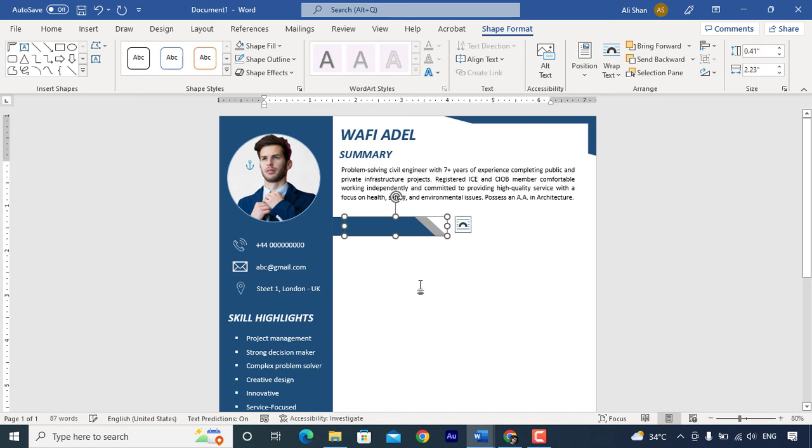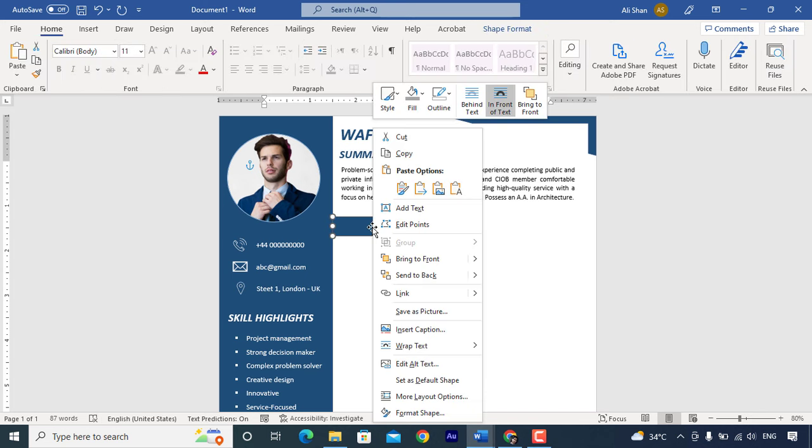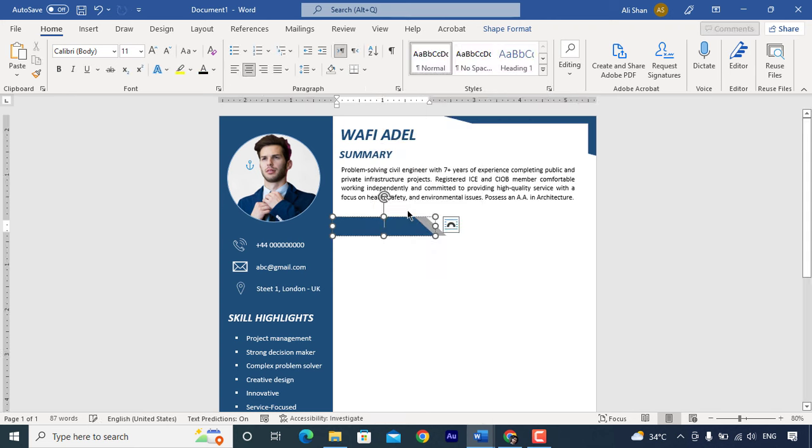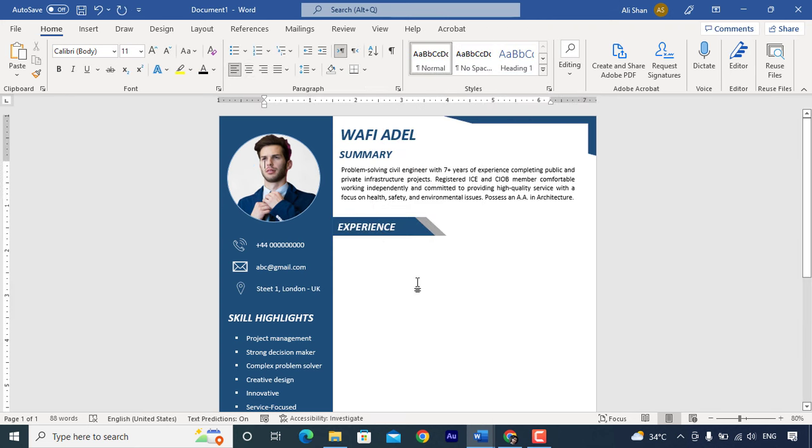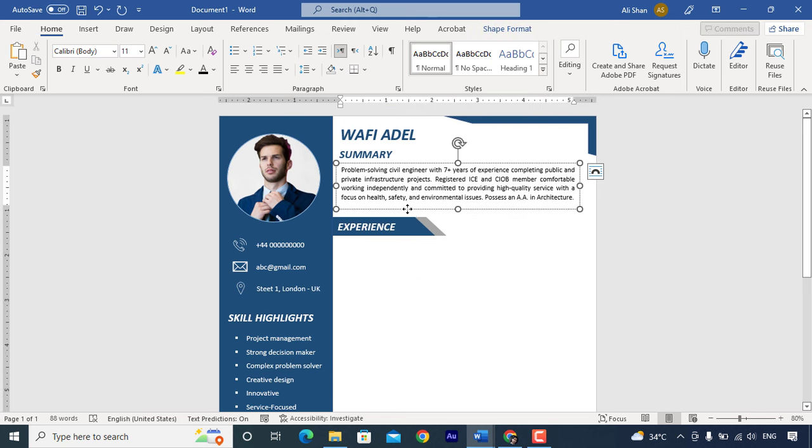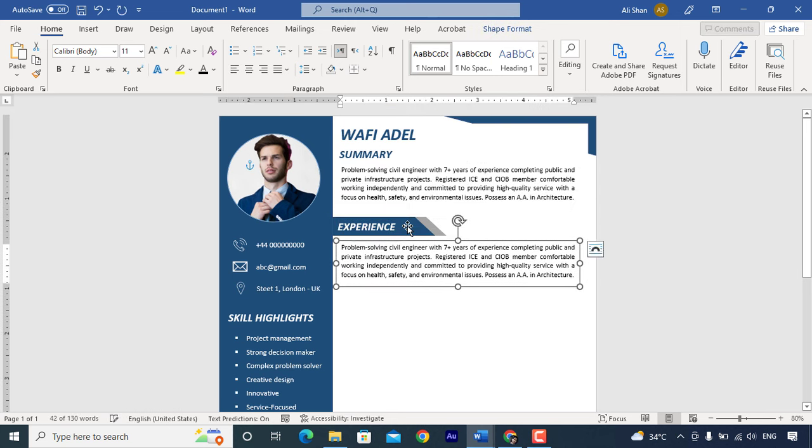Just move a little bit more to right side. Right click, add text and type here experience. Now copy the summary text box and drag it down.